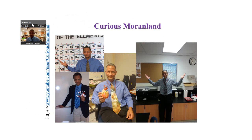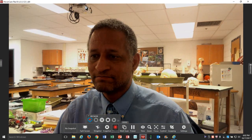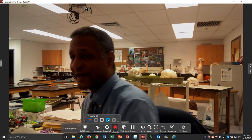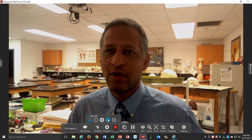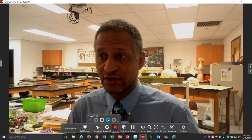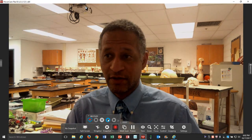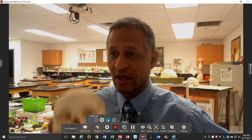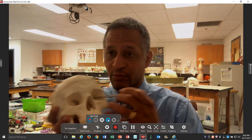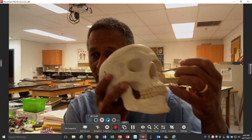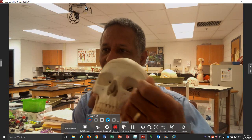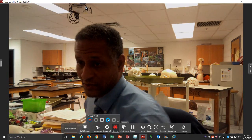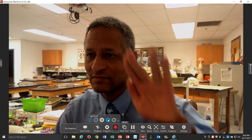Brought to you by Curious Moran Land. The next video is going to repeat the same thing, but this time I'm going to be using my probes and pointing out things like the superior orbital fissure. I have to do it at another location so you can actually see what's going on. Thanks for watching.